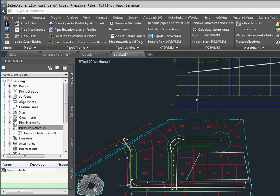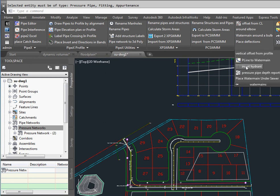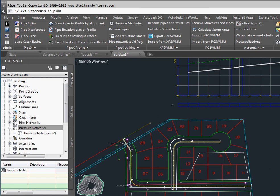We can now add some hydrants with circles. We're going to pick our water main.